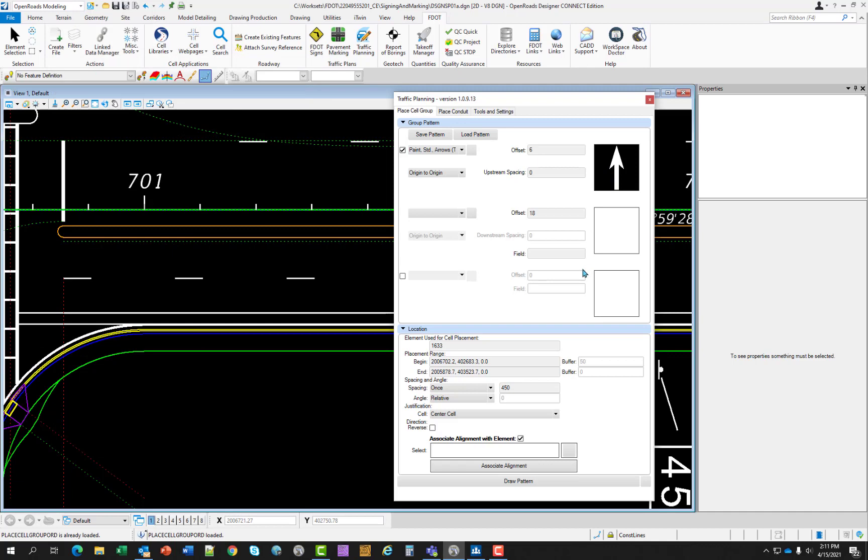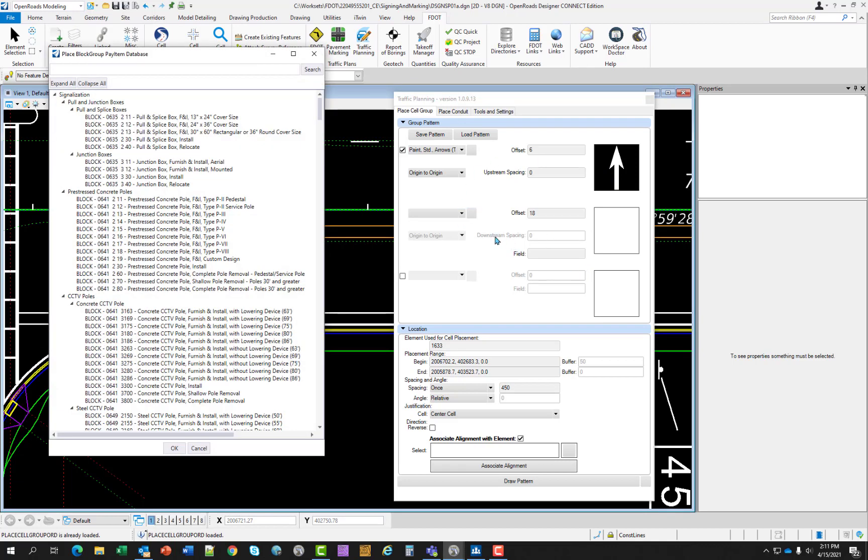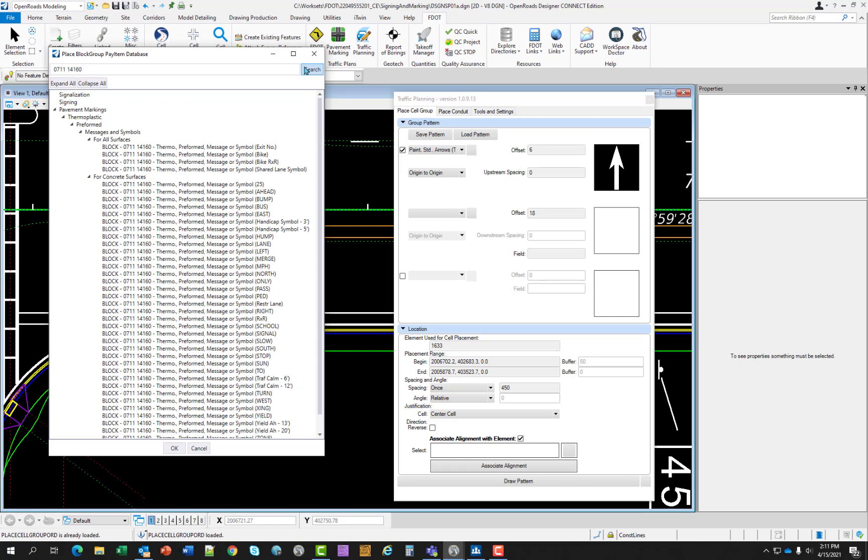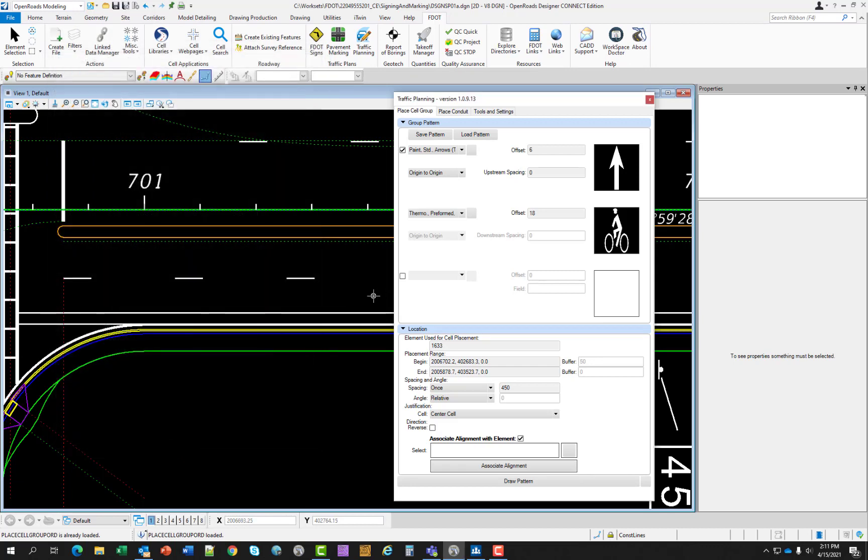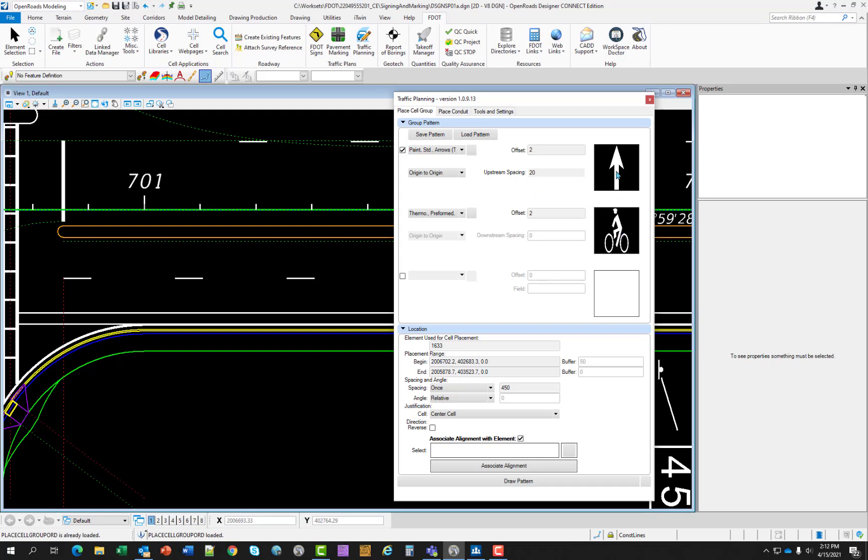I want to go back to the database and I want to select the bike symbol. I want to type in 0711-14-160 and hit search. And then I want to use that one there, it's on the top. Select OK. And I want for offset to change that to 2 on both. And for upstream spacing I want to use 20. Like I said this is measuring from the center of the bike symbol to the center of that arrow. And it would apply also for downstream spacing.